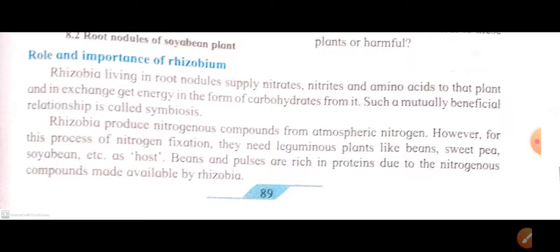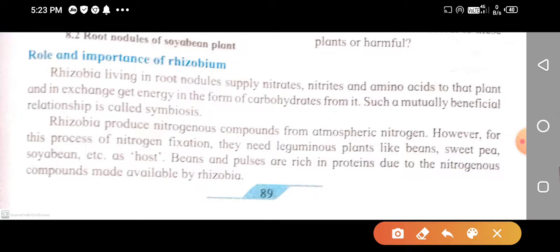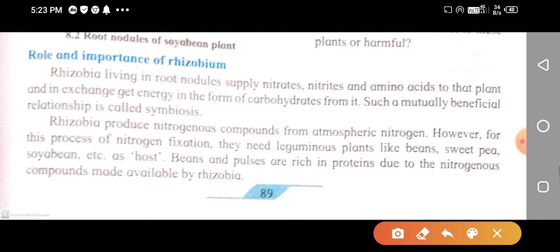In this video, we are going to learn about the role and importance of rhizobium. In the previous video, we studied about rhizobium and how we can find or observe rhizobium under the compound microscope. Today's video focuses on the role and importance of rhizobium.